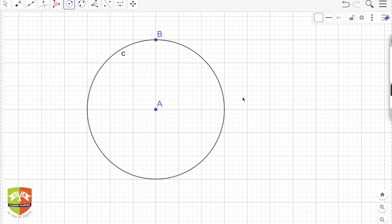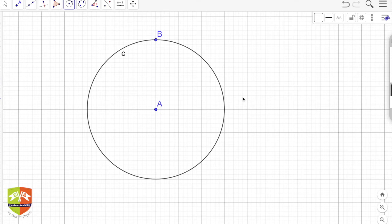In the last session we discussed the basic definition of a circle. A circle is a path — also called a locus — a Greek word meaning 'path.' It is the path traced by a point on a plane such that its distance from a given fixed point on the same plane is always constant. Here we have a circle with center A, and B is a point on the periphery.